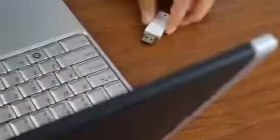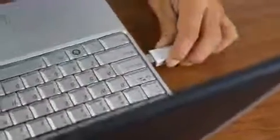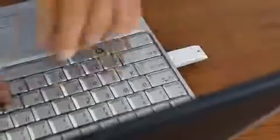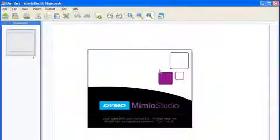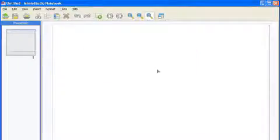Simply place the MimeoTeach bar onto your classroom whiteboard. Plug in the Mimeo Hub wireless receiver and launch the Mimeo Studio software. Push the calibration button on the bar and the software will lead you through the process.